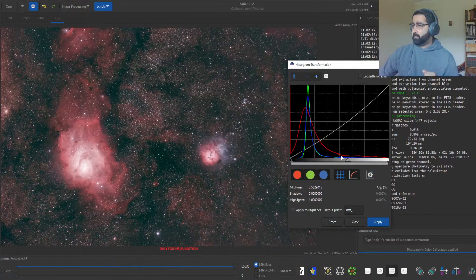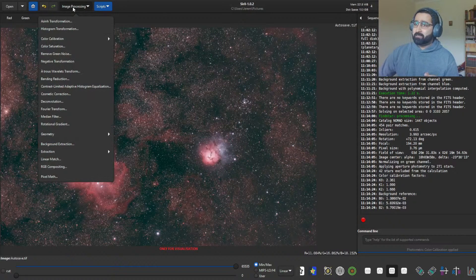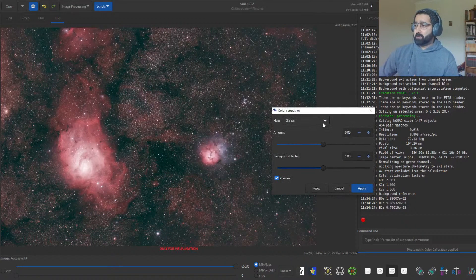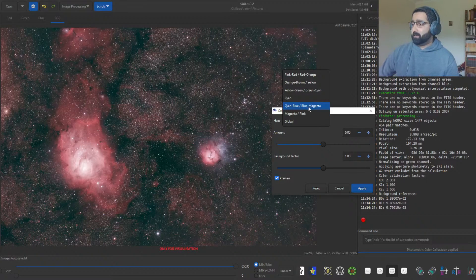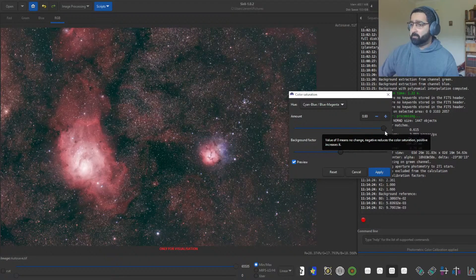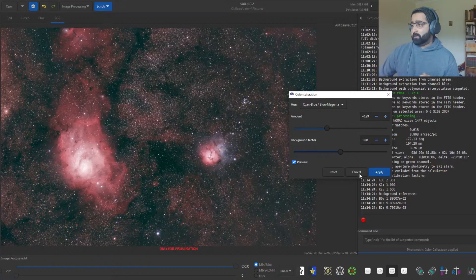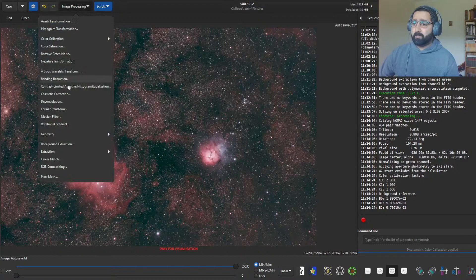Next, I like to dial up a bit of saturation. For that, go to Image Processing → Color Saturation. Siril has an excellent color saturation tool — you can actually choose different colors to saturate individually. For example, you can turn up just the blue channel and it will only dial up the blue, as you can see the difference. But I want to do this on a global scale.